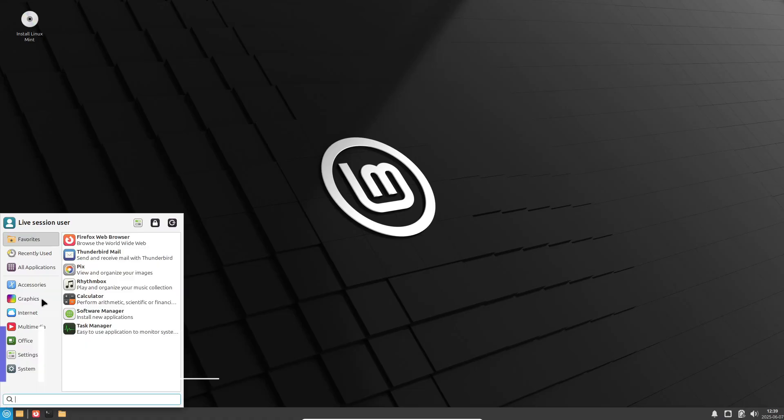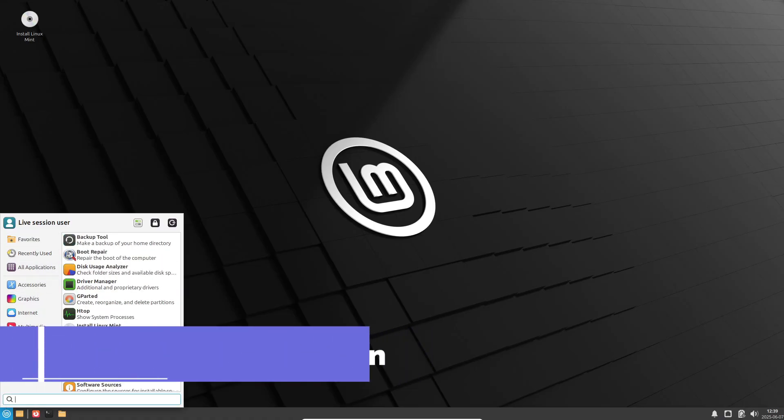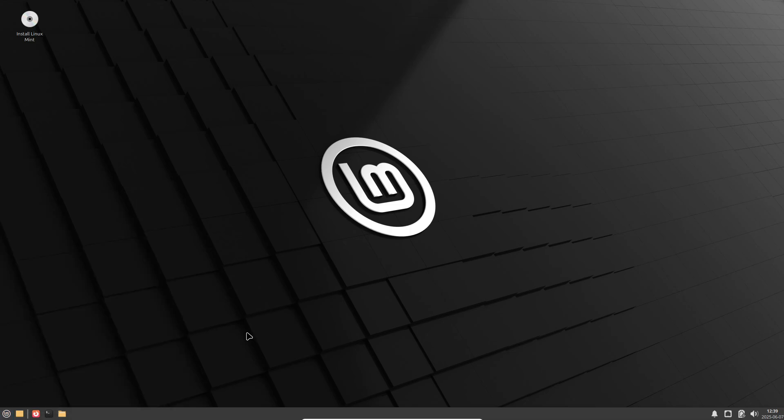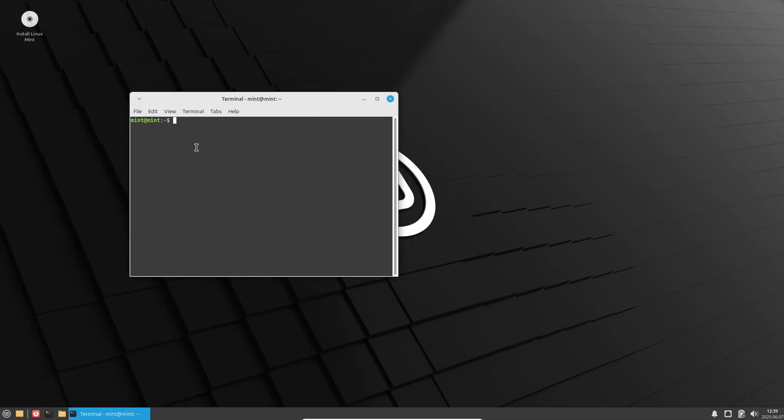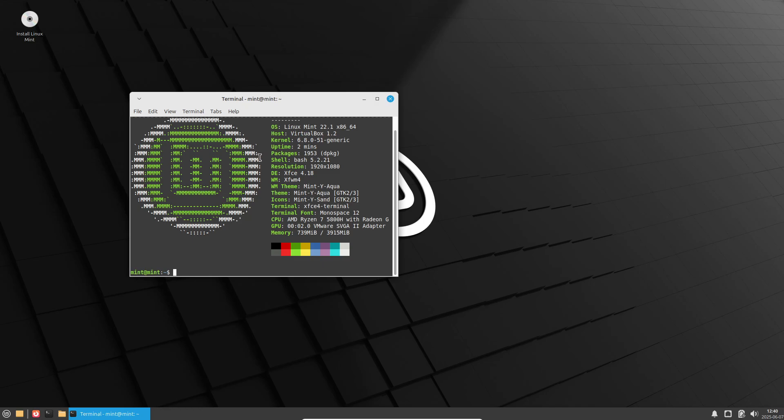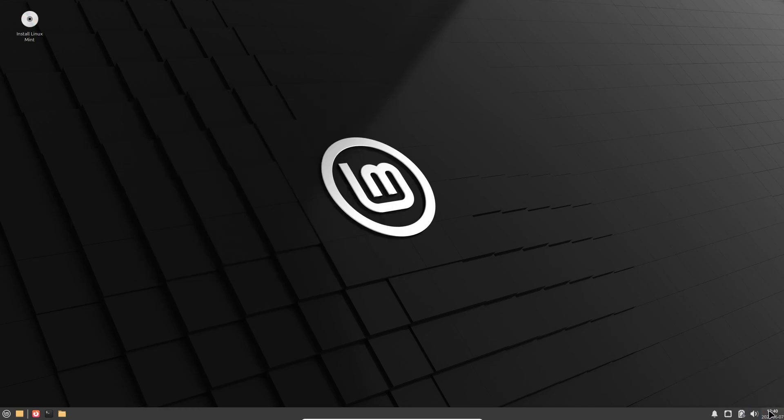Linux Mint XFCE Edition offers a polished, beginner-friendly experience with the lowest resource demands among Mint's flavors. Based on Ubuntu LTS, you get the familiar Mint menu, Software Manager, Update Manager, and Time Shift Backup tool.